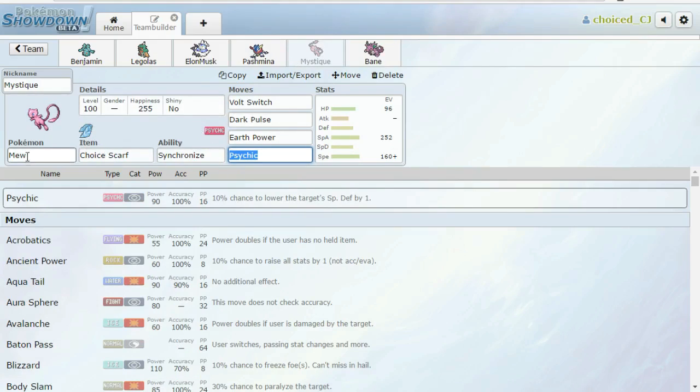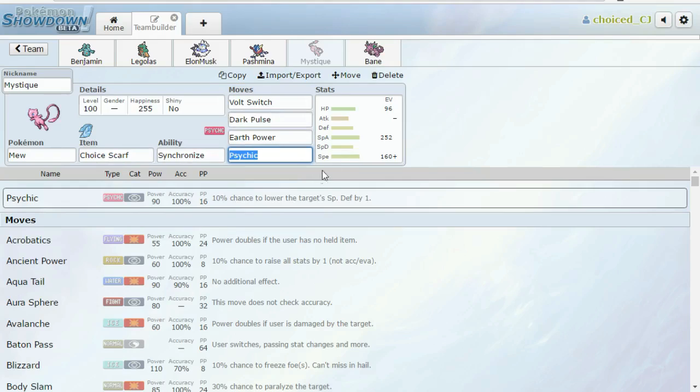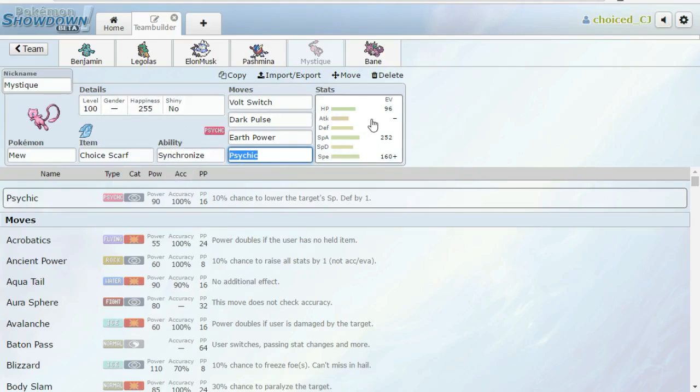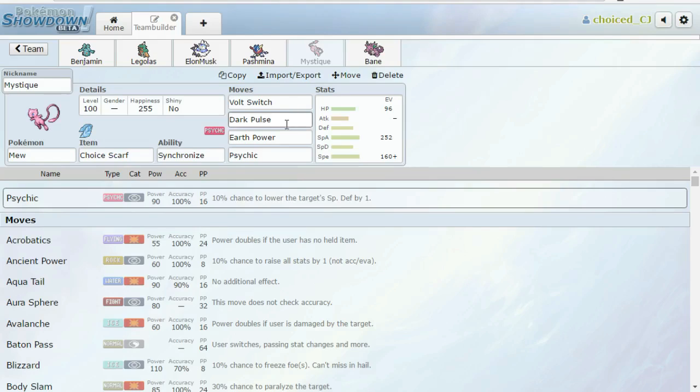Next we have a Choice Scarf Mew. Volt Switch, Dark Pulse, Earth Power, Psychic. I kind of struggled with what to put here. This is sort of the last mon that I picked. I originally had Mew as my check to Cresselia and Dusclops, but I realized that Decidueye would do the job better this week because it can trap. And so I was like, okay, well what else am I kind of worried about this week? Well, if anything gets set up like the Altaria, I want to be able to do some damage to it. The Crobat scares me. Scarf Drill scares me. So Mew beats all those things pretty much.